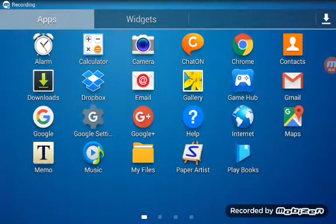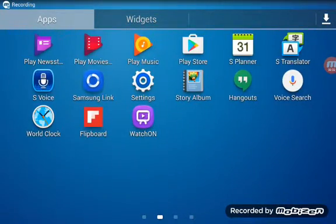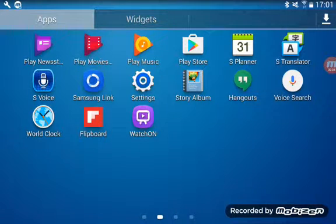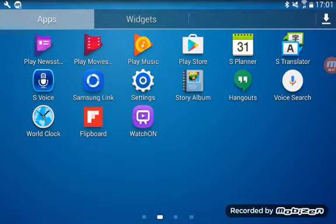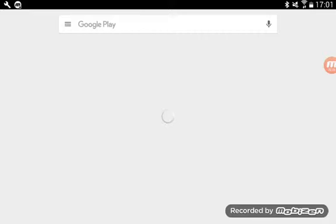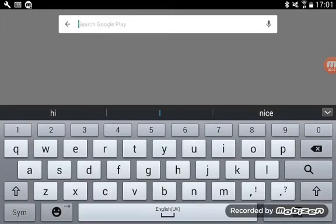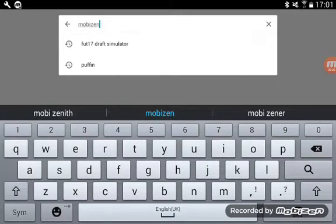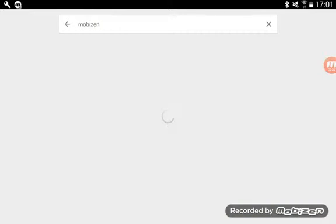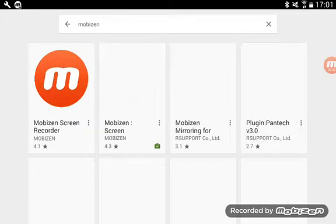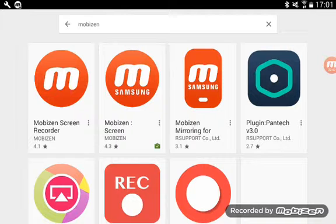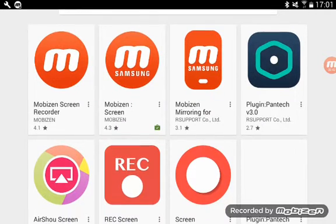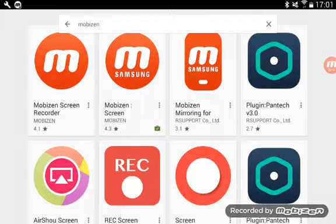Welcome to a tutorial on how to use Mobizen, or however you want to call it. So you go into Google Play and you type in Mobizen, and then wait for it to load.